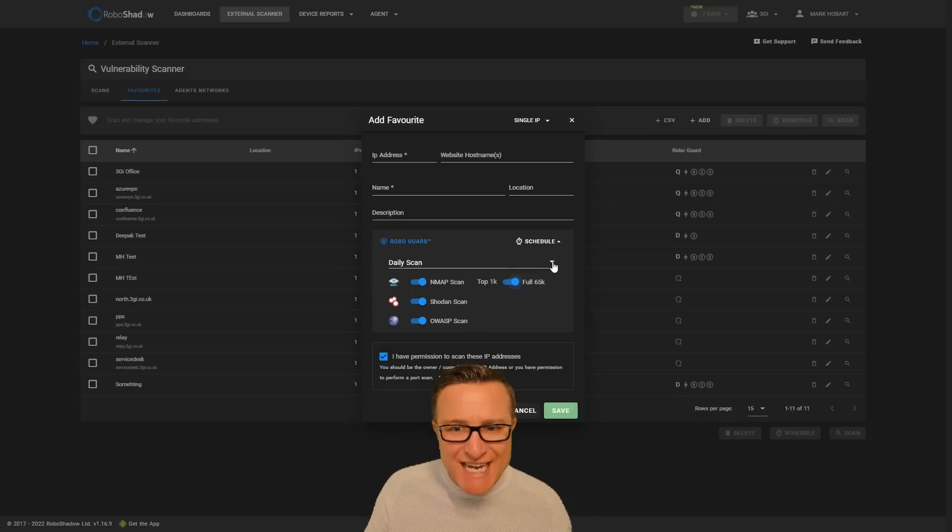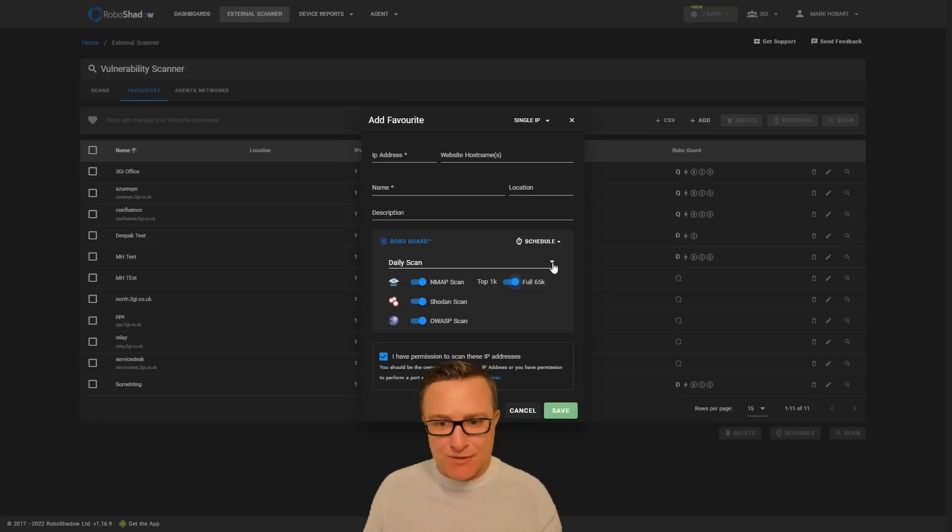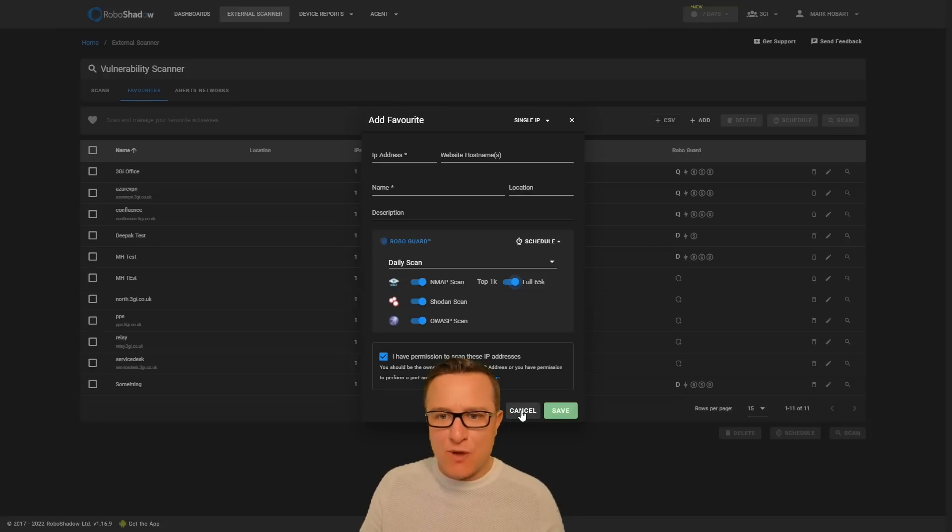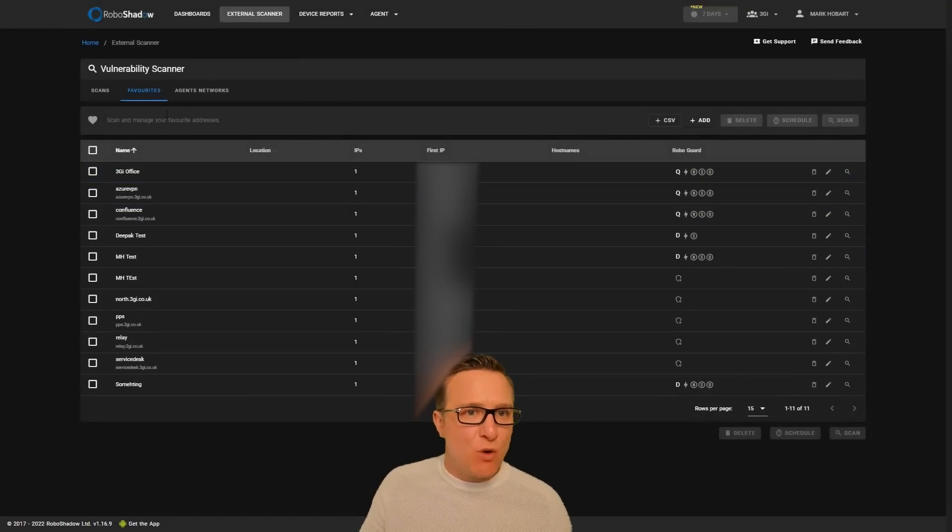For an individual one-off scan to do this manually, it's completely free so you can go ahead and go over to the RoboShadow console and get that done.